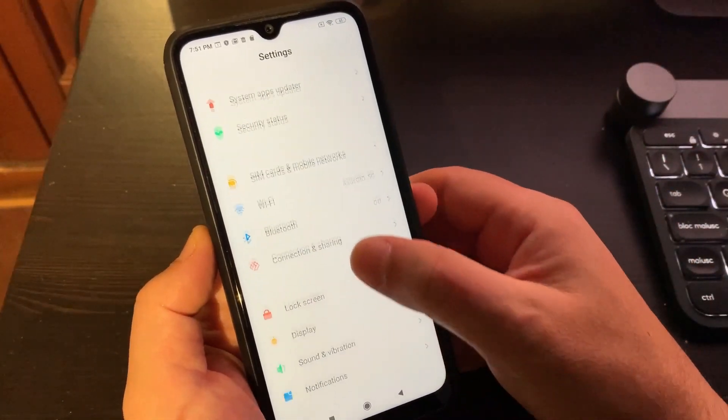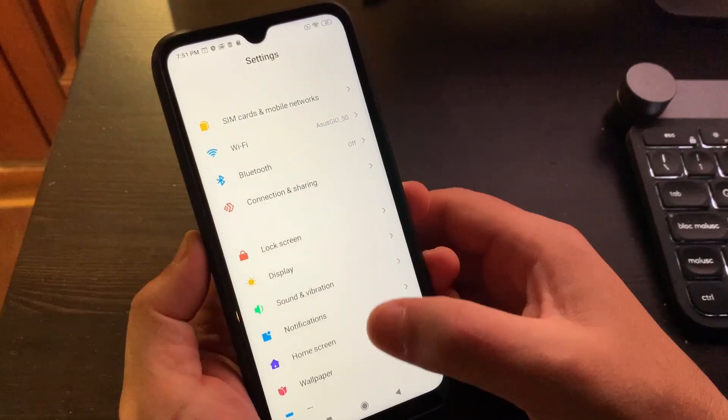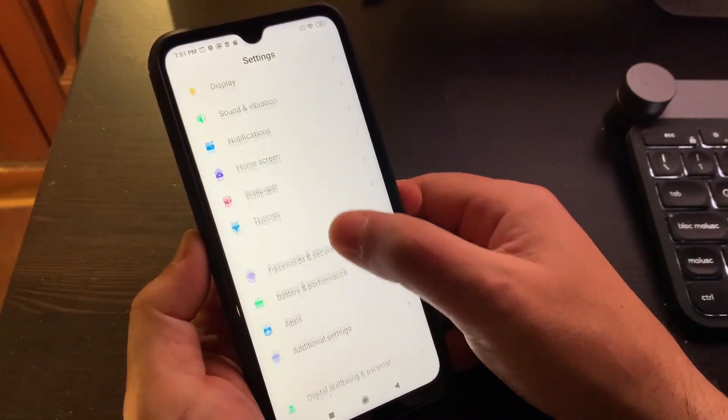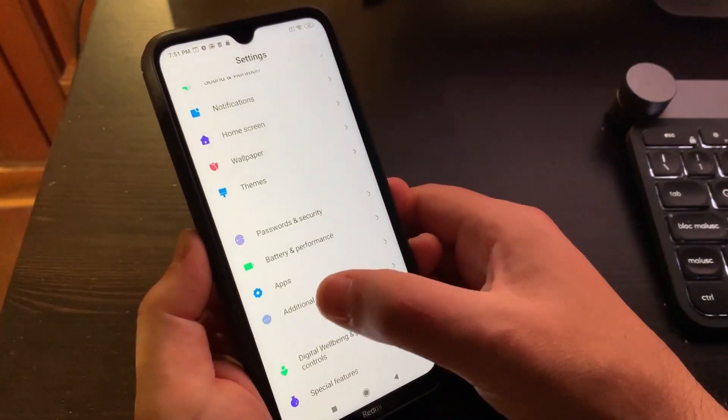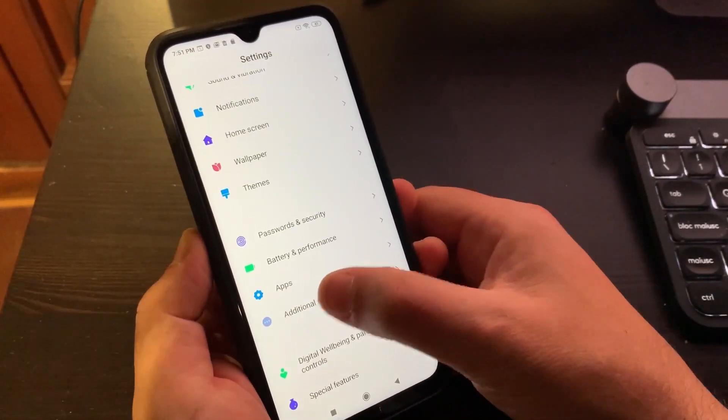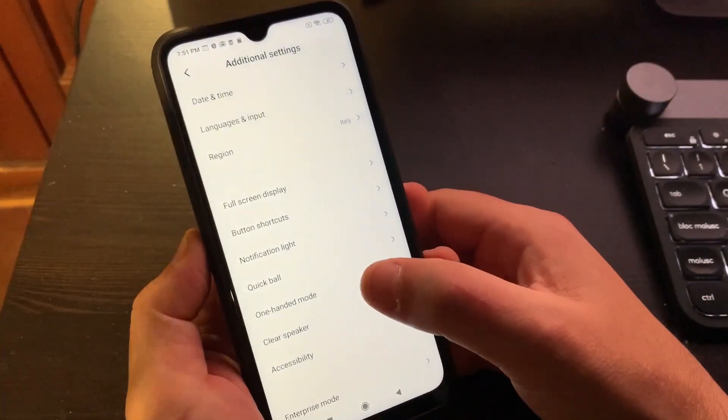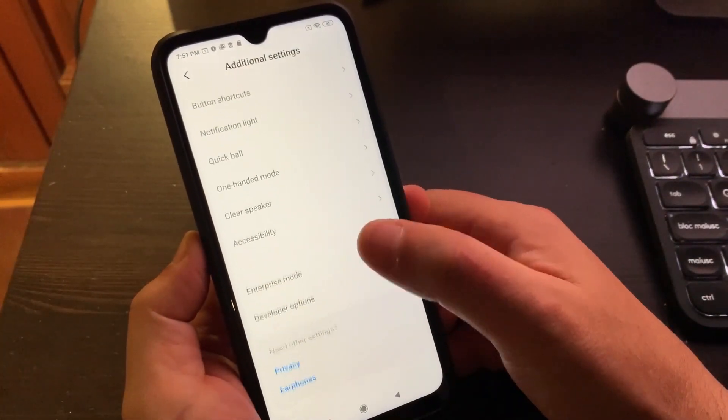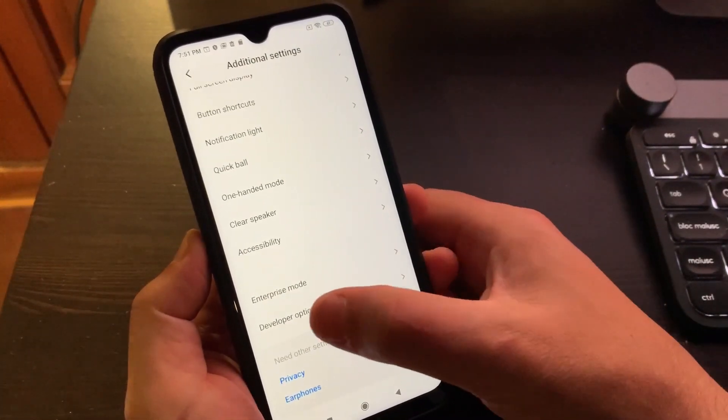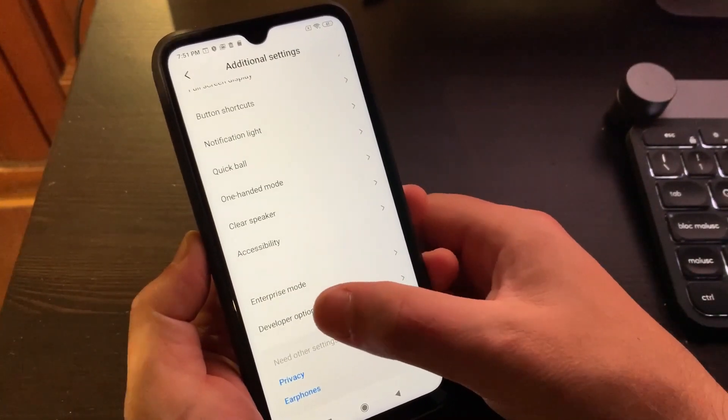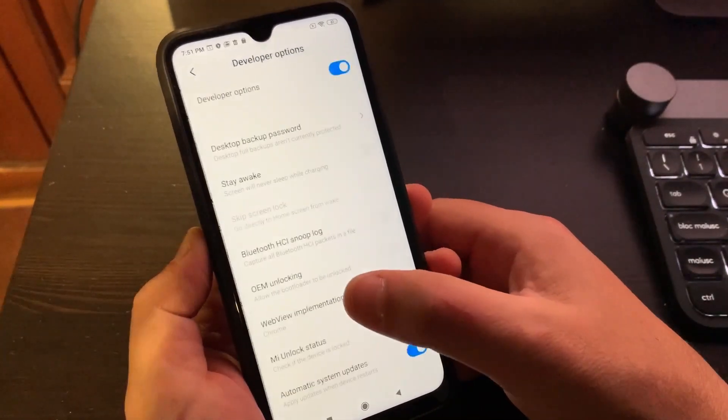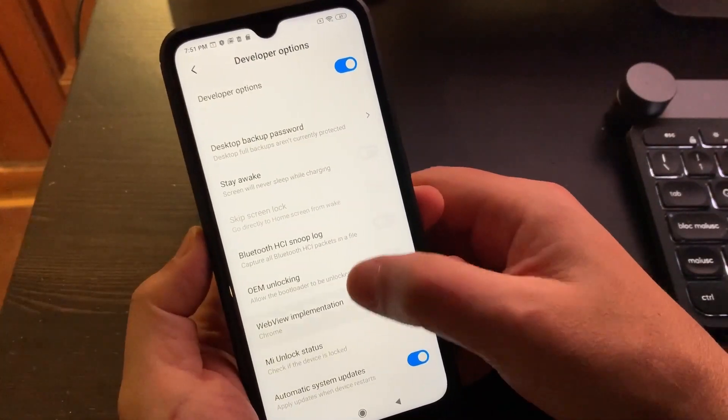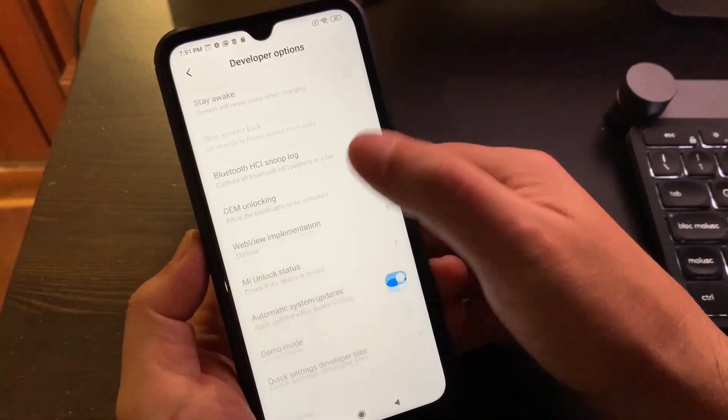Return to Settings Home. Tap Additional Settings and go to Developer Options. Enable USB Debugging and OEM Unlock.